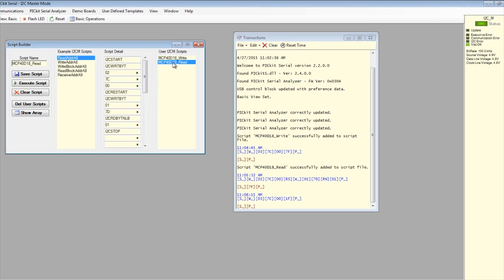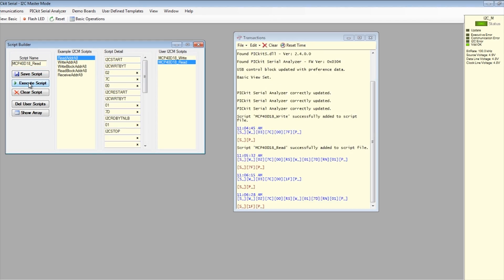To view the read data, we run the saved mcp40d18_read script.